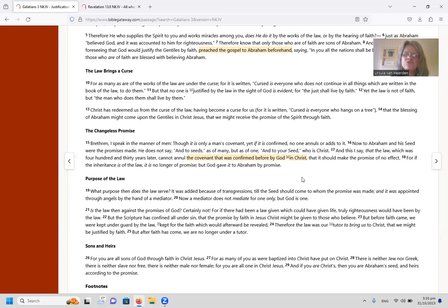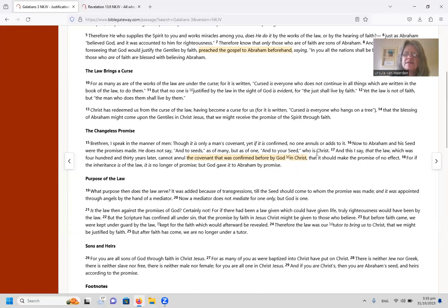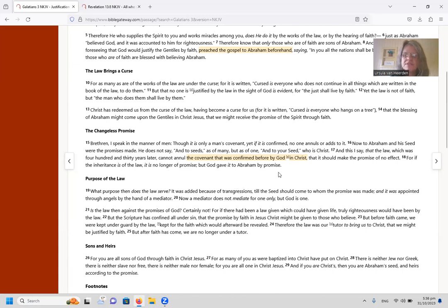And this I say, that the law which was 430 years later cannot annul the covenant that was confirmed before by God in Christ, that it should make the promise of no effect. For if the inheritance is of the law, it is no longer of promise. But God gave it to Abram by promise. So we see there that the point is made that the seed that we're looking for is Christ, and that this covenant or this inheritance was given by promise.